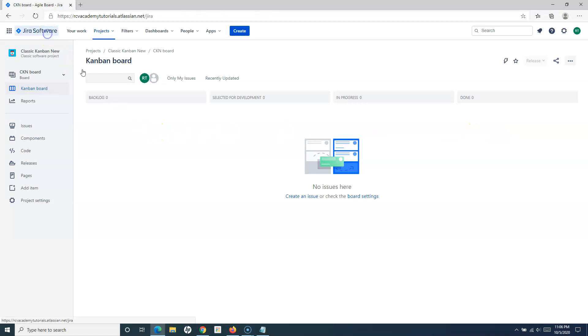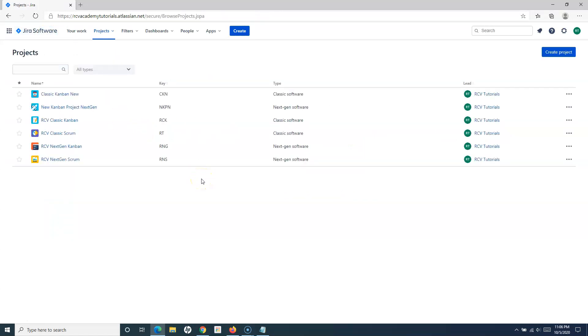Now in this tutorial, what we have seen is we have seen how you can create the next-gen Kanban project or the classic Kanban project in Jira Cloud. So that's all for this tutorial. Hope you like it. Thank you very much for watching.